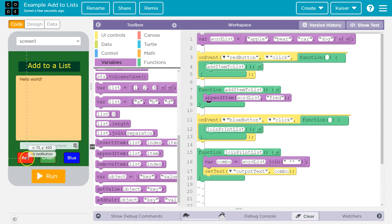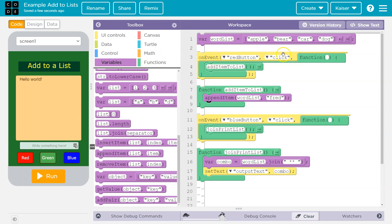So when the user clicks the red button, what happens? The computer says, smack. Red button. Click. Run. Add to list. What's add to list? Oh!